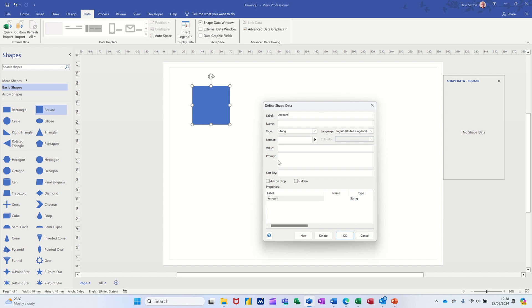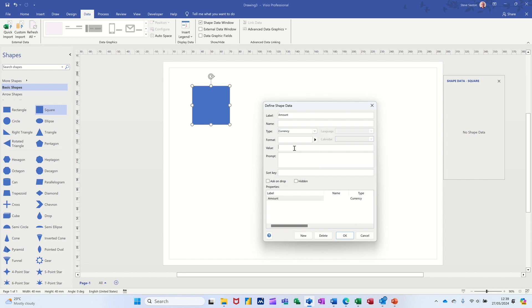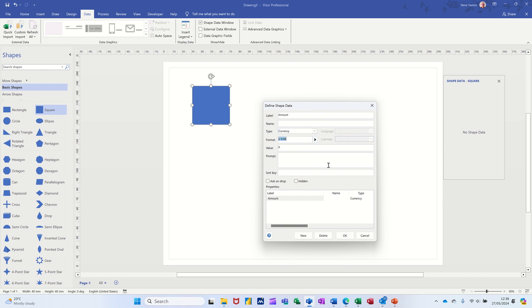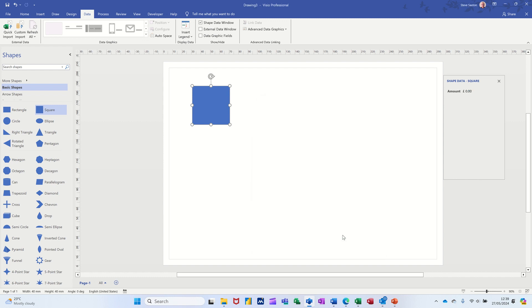So I'll pull this one on. I want this one to be currency. So these are different options you get there. So go for currency. I'll have a default value of zero. And then you can set some formats. I'll go for that one. And then I'm just going to leave it like that for now clicking OK to that.